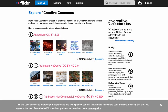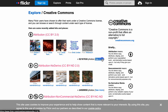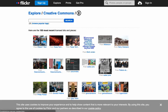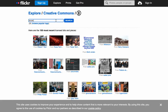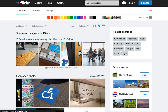Let's try the Creative Commons Attribution License for now. Click See More. Type your keywords in the search window and hit Enter.